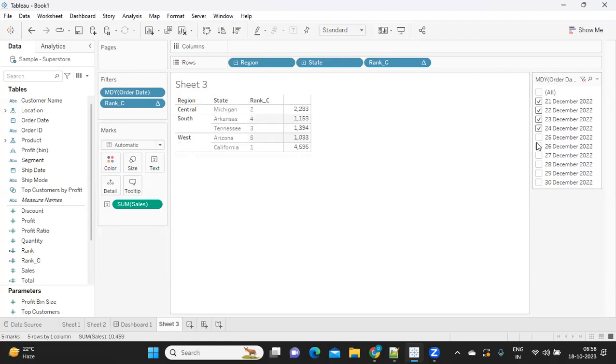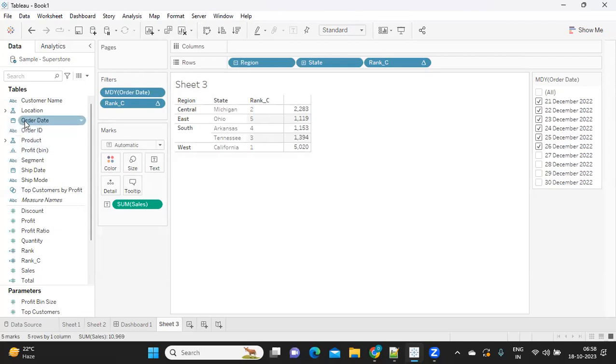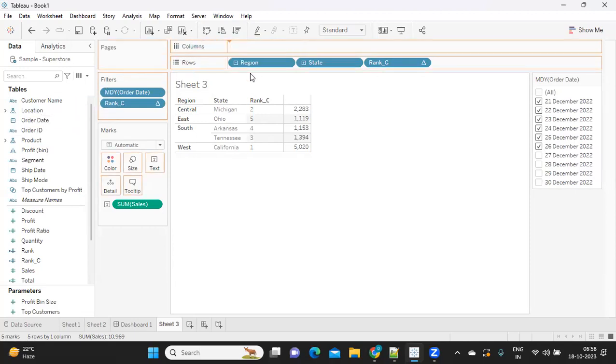Now what I'm doing is I'm trying to add a date field on column shelf and we will see if the result is being changed.